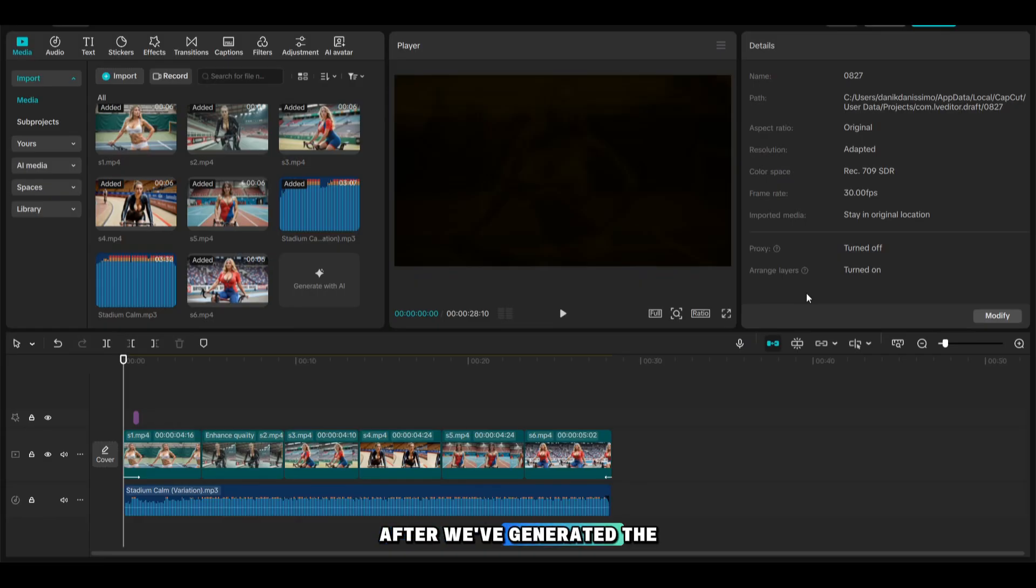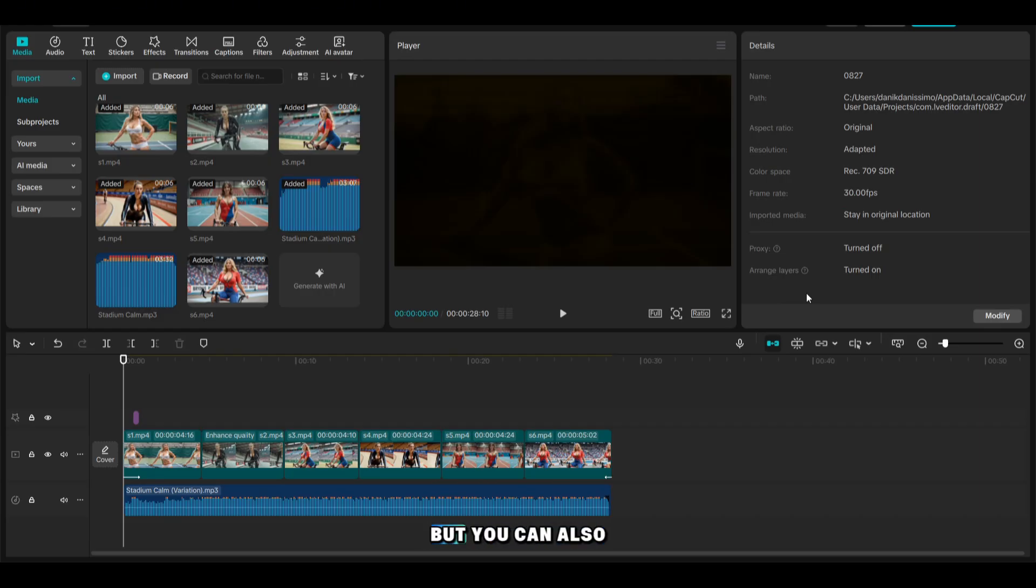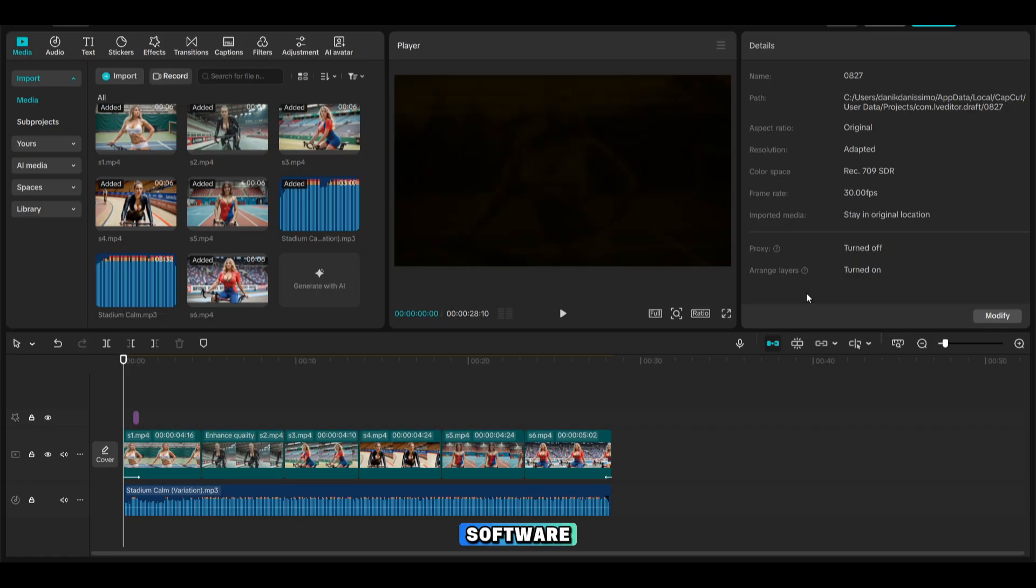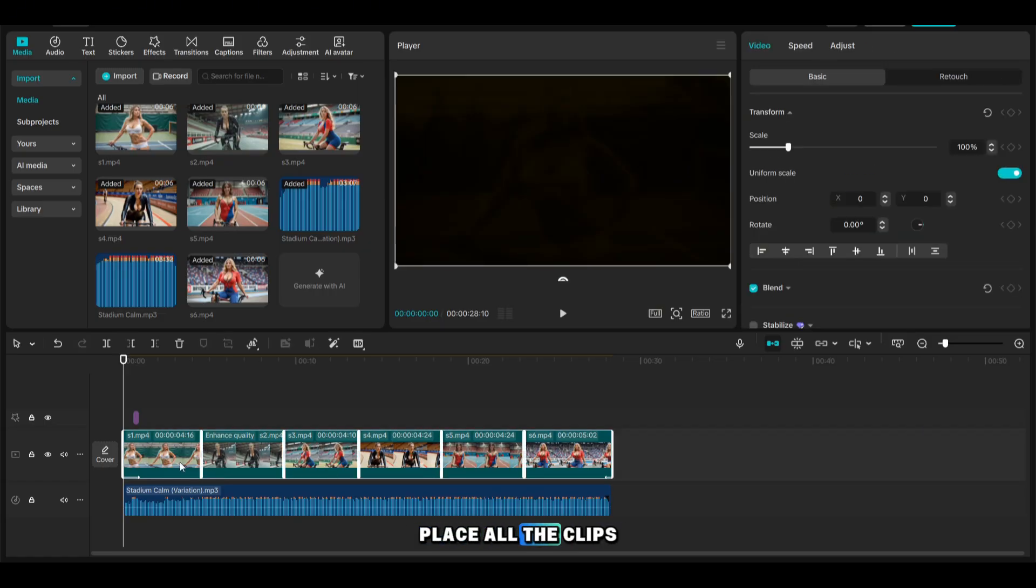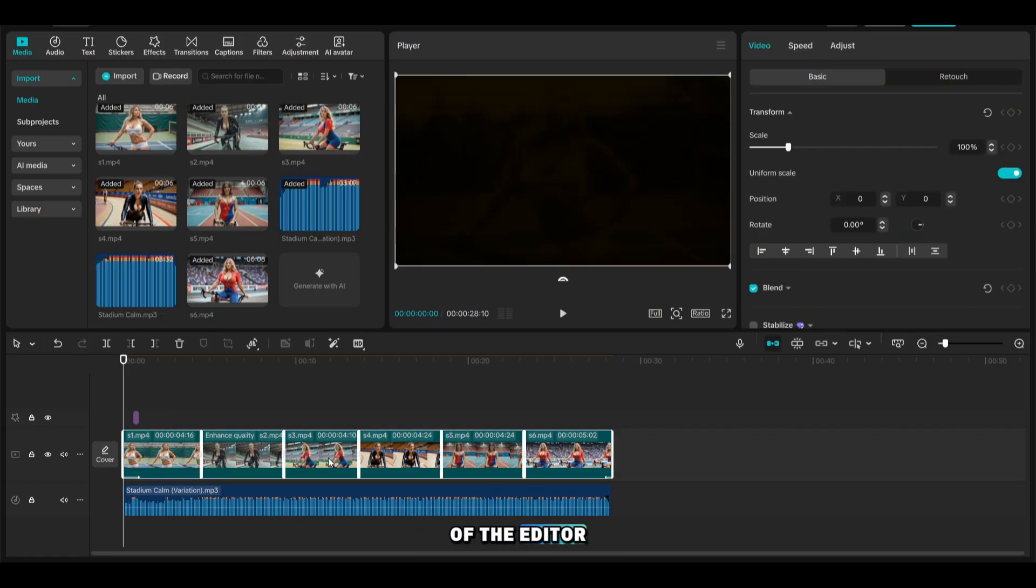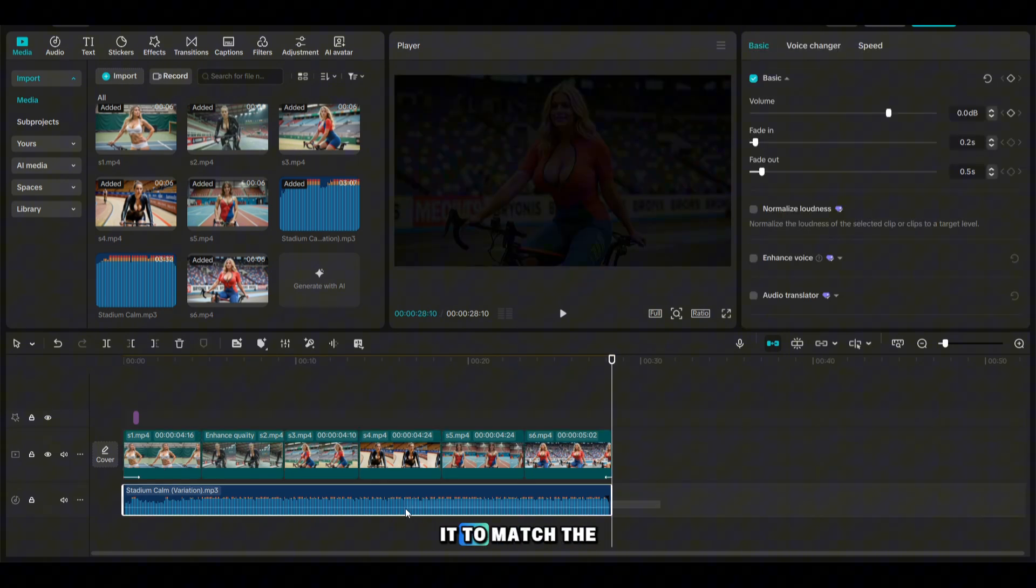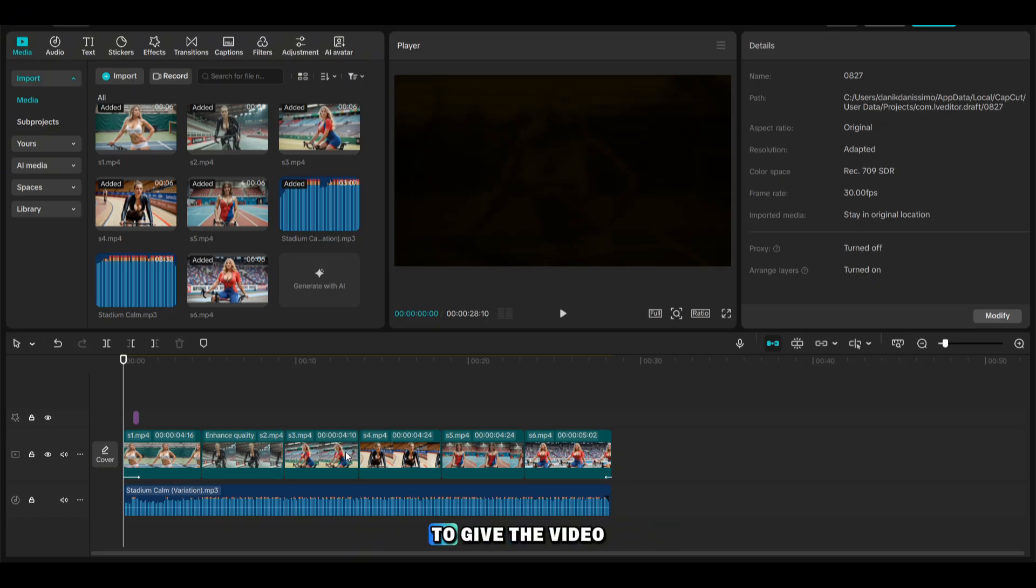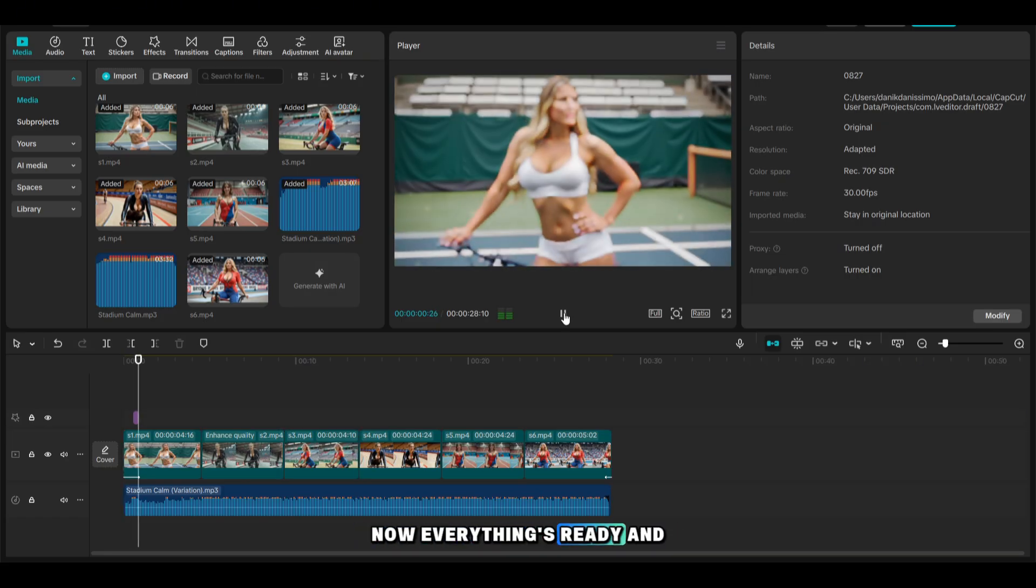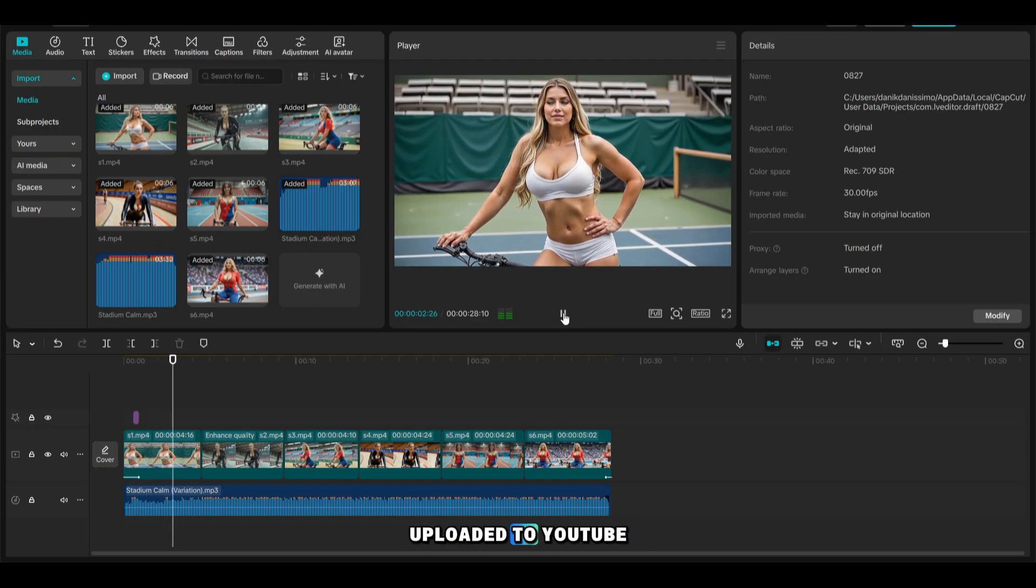After we've generated the photos and videos, we need to edit a complete video. For that, I'll be using CapCut, but you can also use any other editing software. First, we need to place all the clips on the lower track of the editor. Next, we add a music track and trim it to match the length of the video. You can also add transitions between the clips to give the video more effect. Now everything's ready and the video can be uploaded to YouTube.